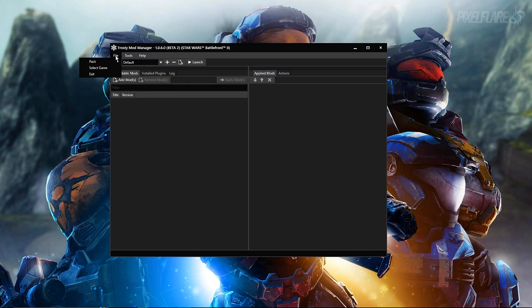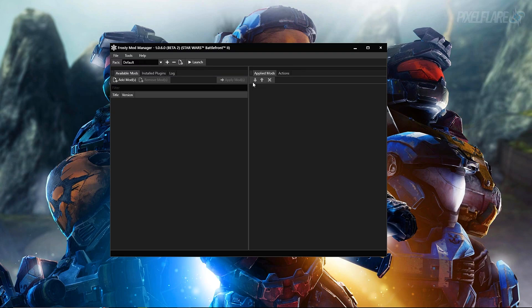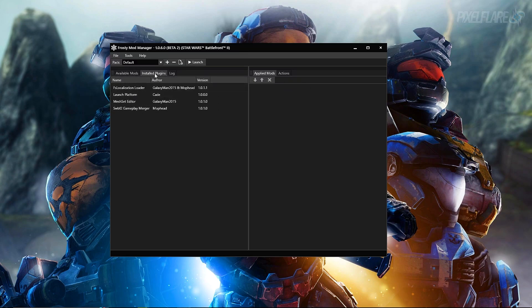Alright guys, so my Frosty Mod Manager is complete. As you can see here, Frosty Mod Manager 1.0.6.0 beta 2. Once you have that installed, you will see a lot of buttons here: we got file, we got tools, we got help, we got packs. The only thing that I really want you to worry about is this left side here: available mods and applied mods.